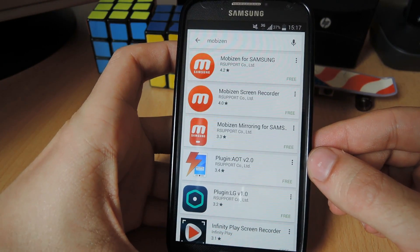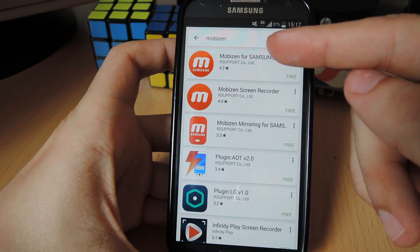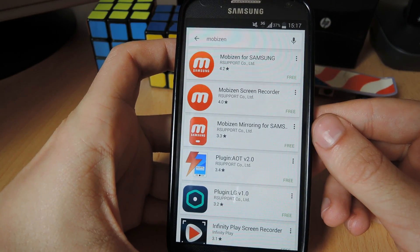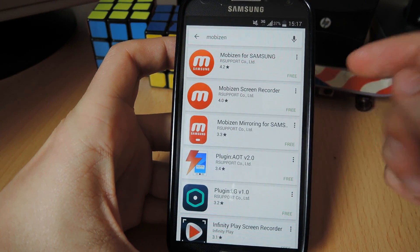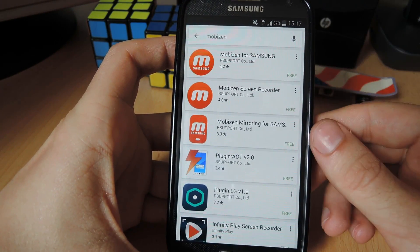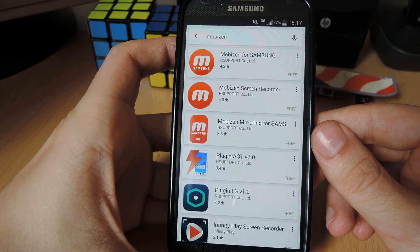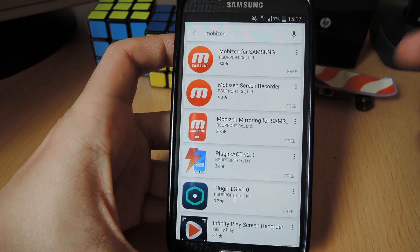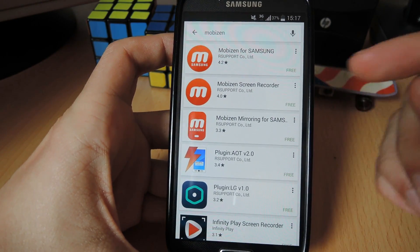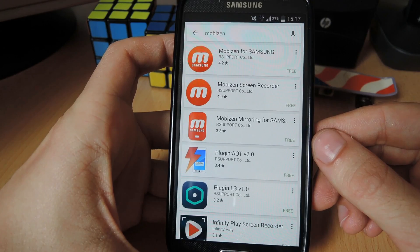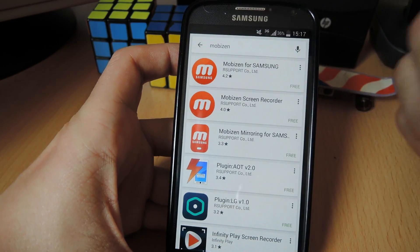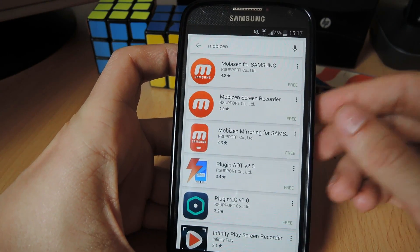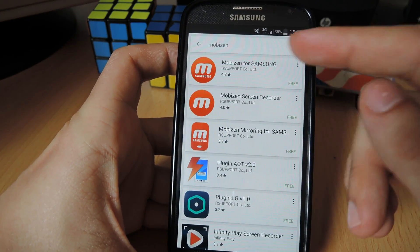Now if you're using a Samsung device like I am in this video, then you want to go for the Mobizen for Samsung app, because the ordinary version won't function properly on your phone. If you're not using a Samsung device, then go for the ordinary Mobizen application. Since this is a Samsung device, I'm going to install Mobizen for Samsung.